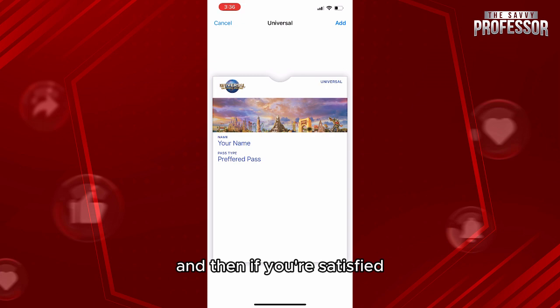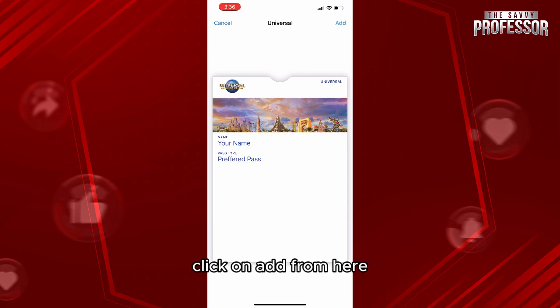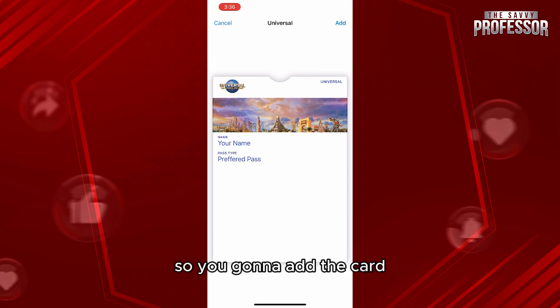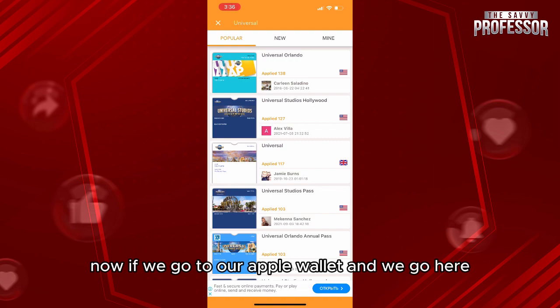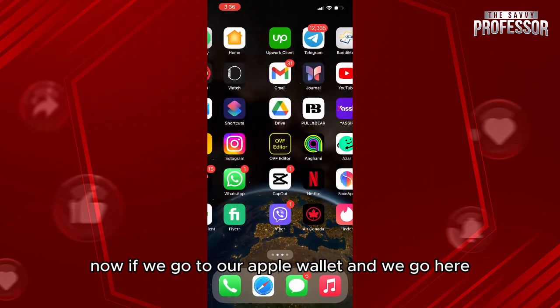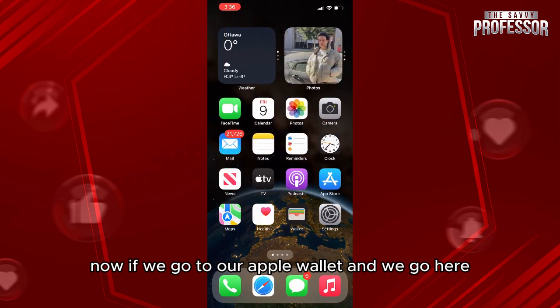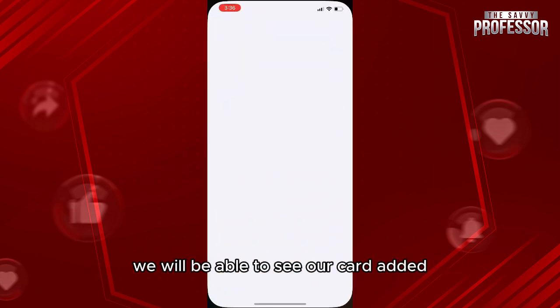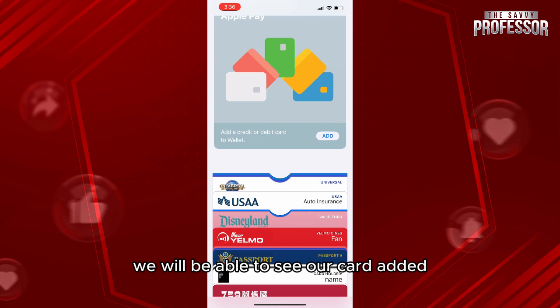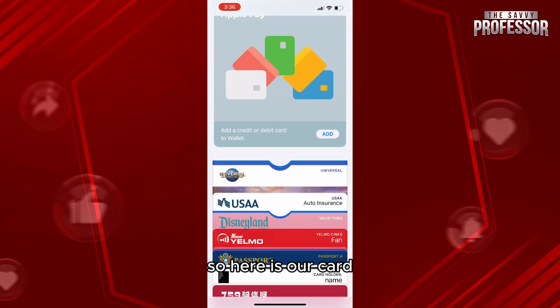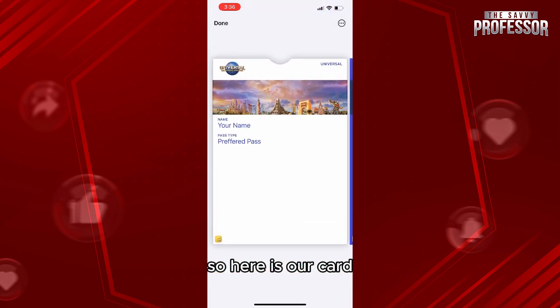And then if you're satisfied, click on add from here. You're going to add the card. Now if we go to our Apple Wallet, we will be able to see our card added. Here is our card.